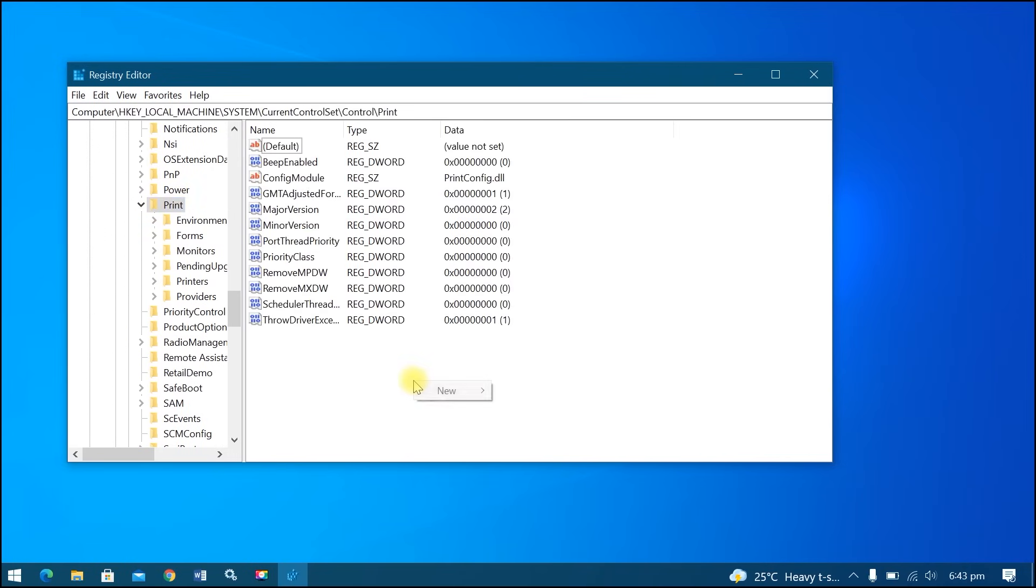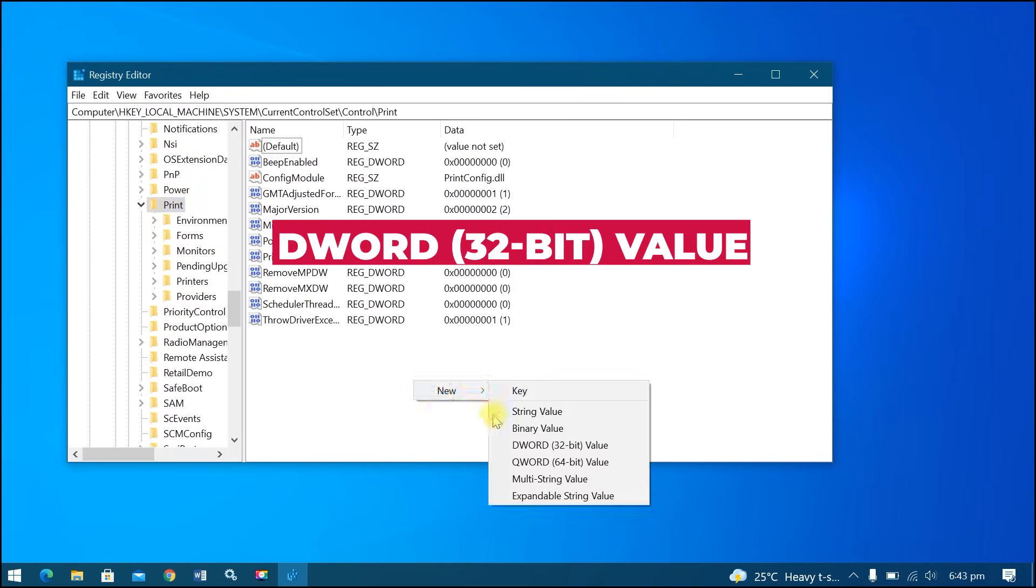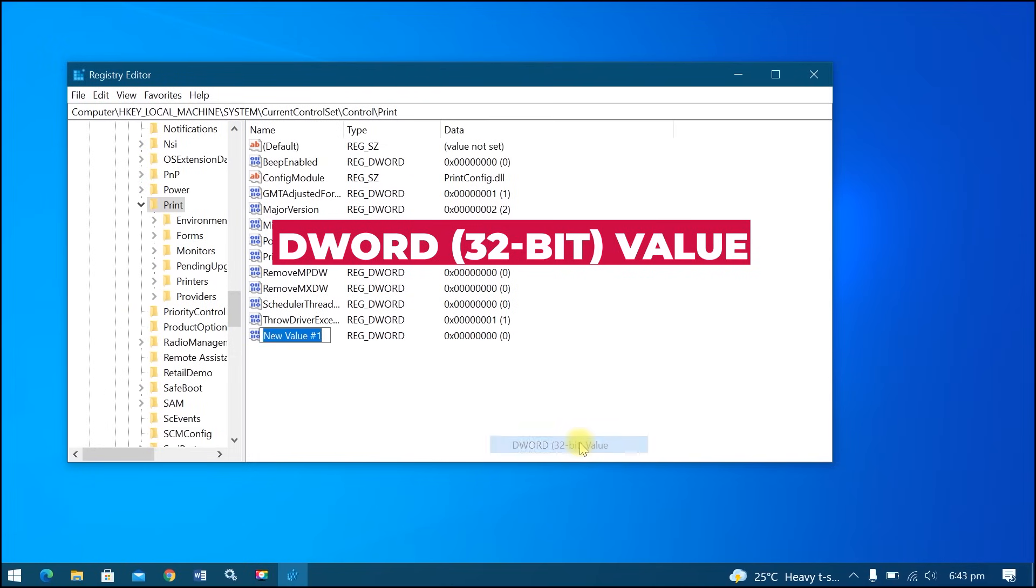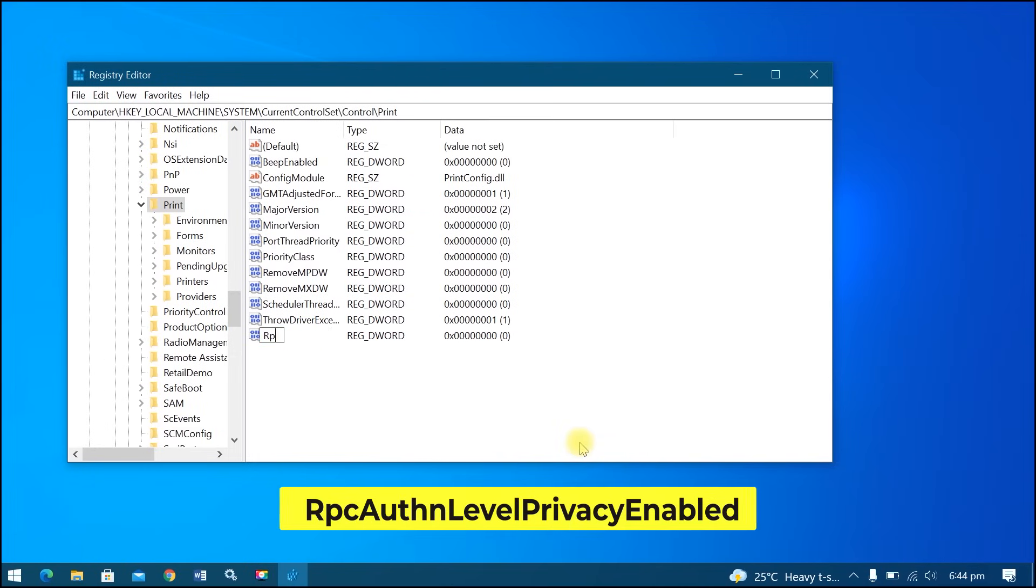Right click and create new DWORD 32-bit value. Rename to RPC Authenticated Level Privacy enabled.